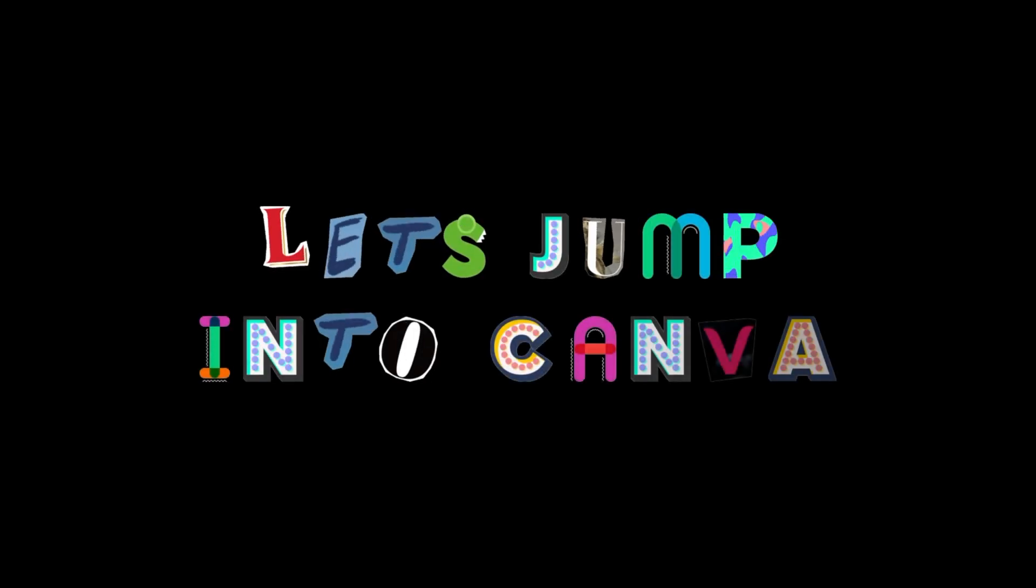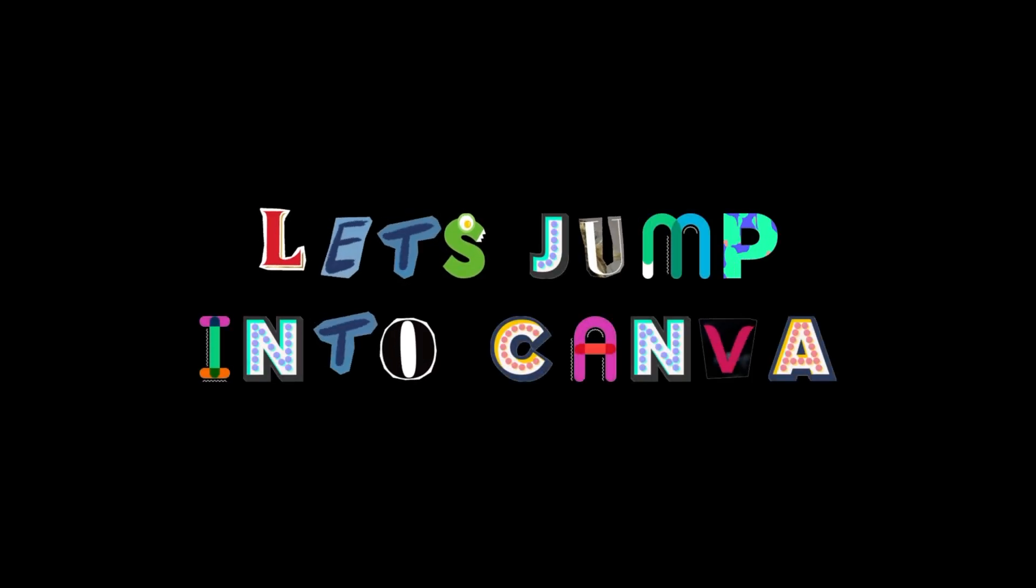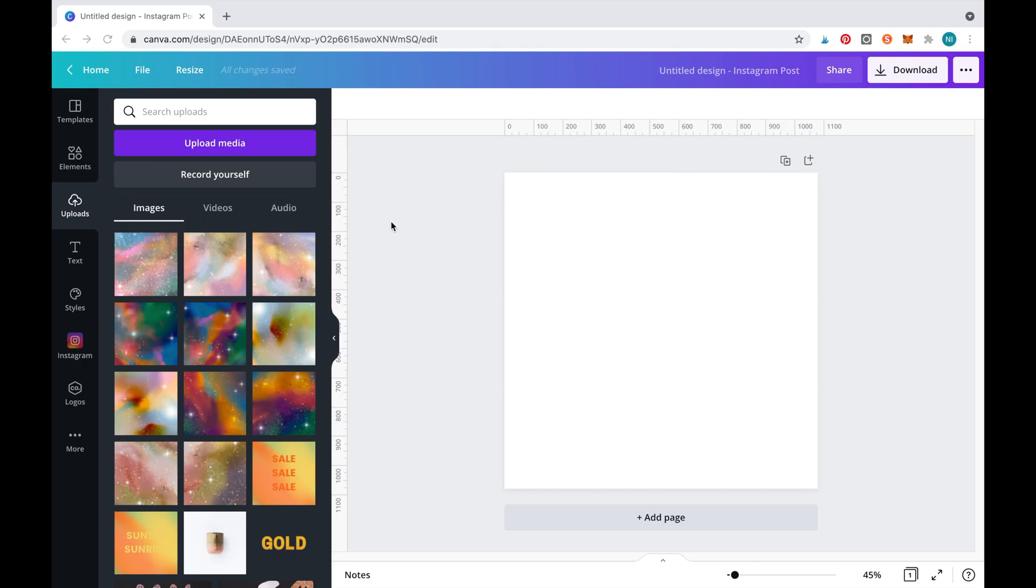Now let's jump into Canva. Before we get started, we'll upload the digital papers by clicking the upload media button.